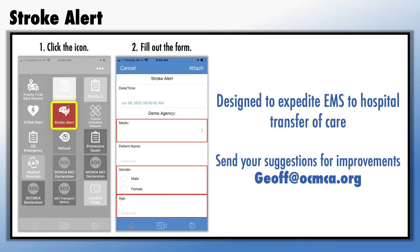You'll notice that the stroke alert form is a bit longer than the other forms, but this is designed to expedite the transfer of care from EMS to the hospital. Also, the stroke alert notification is currently being reviewed to make it more efficient for EMS and the hospital.